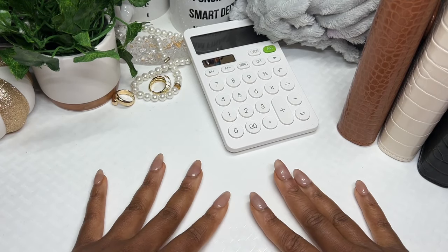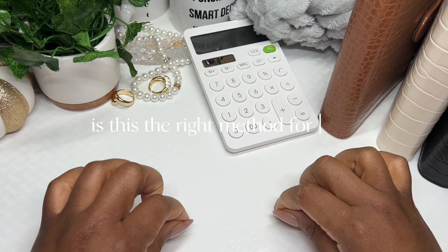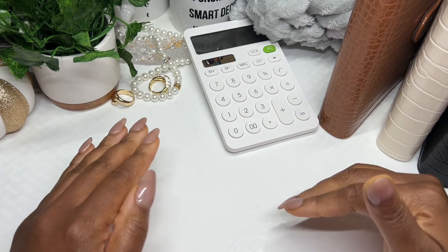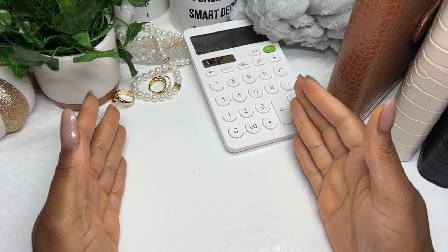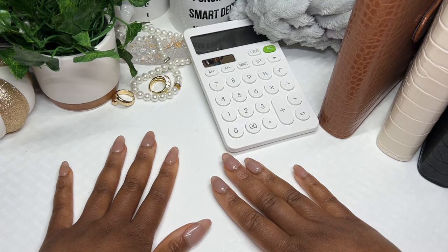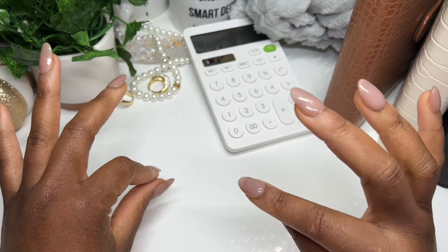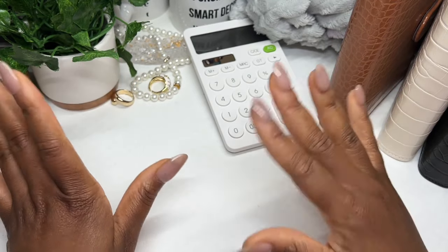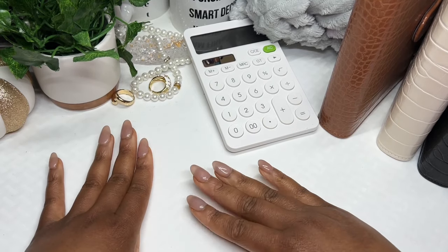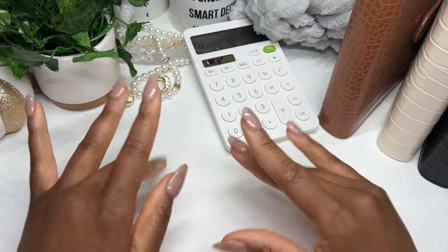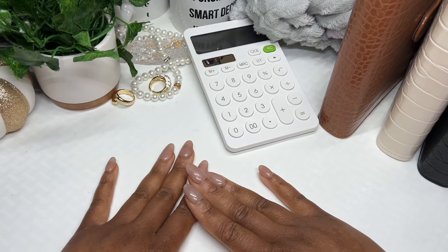Before you even consider any of these things I'm going to show you, before you purchase anything — is this the right method for you? Have you done your research? Can you understand what the process is all about? You need to know what is going to be required of you to be very successful on the cash envelope stuffing method. For those of us on low income, we go through some struggles that middle and high income might not, and you need to figure that out before you get started.